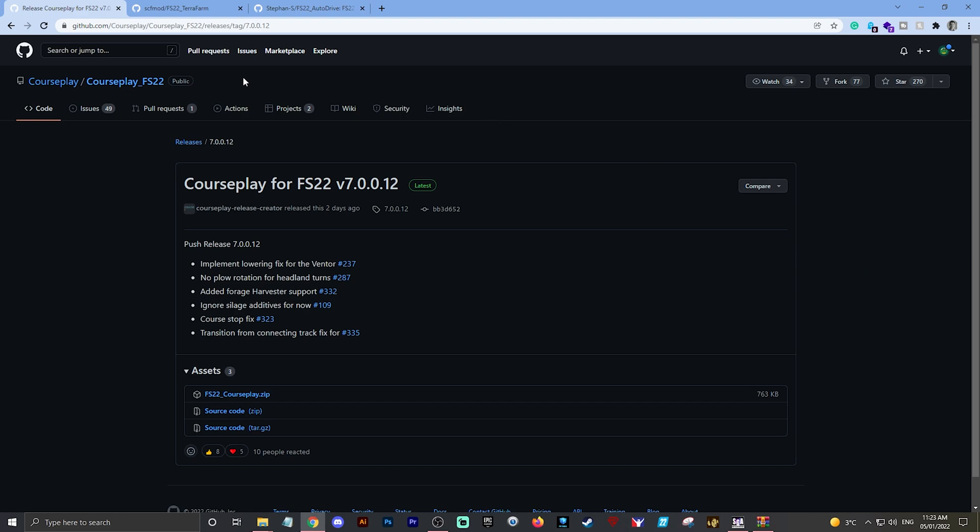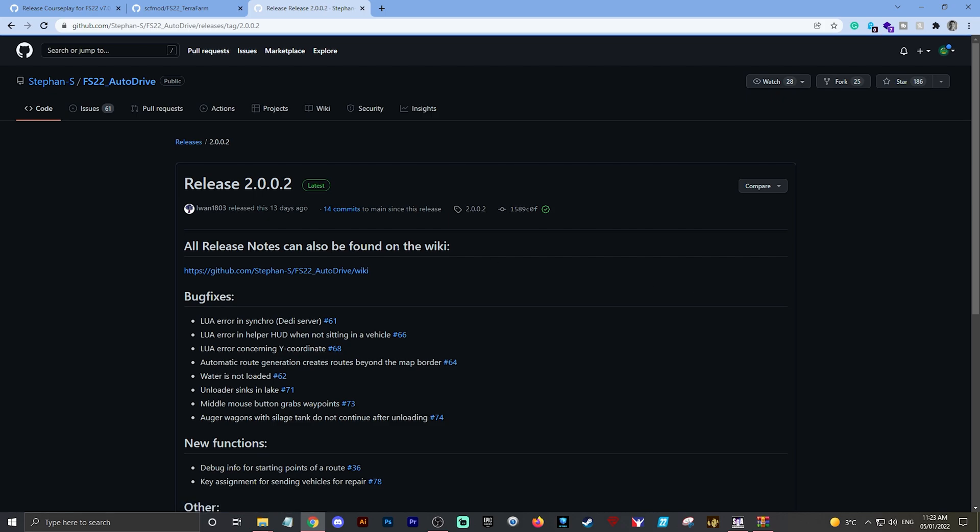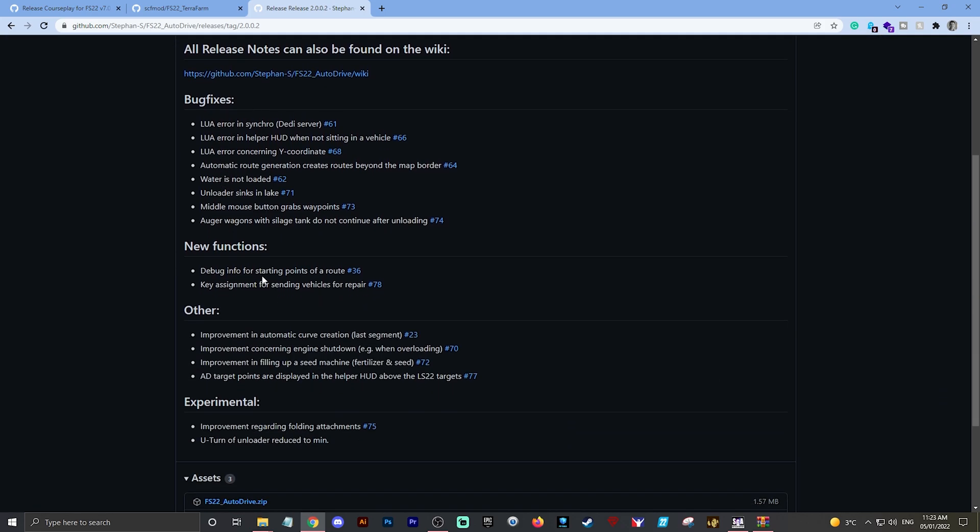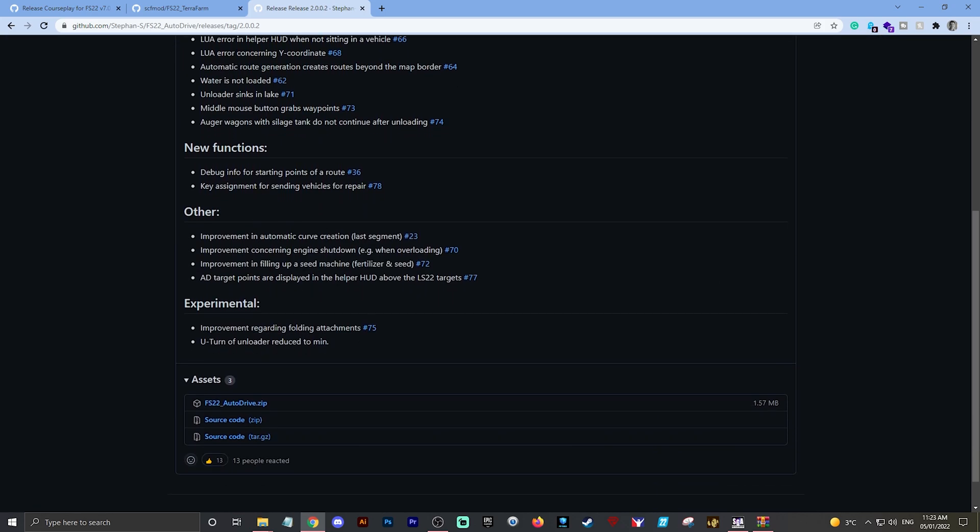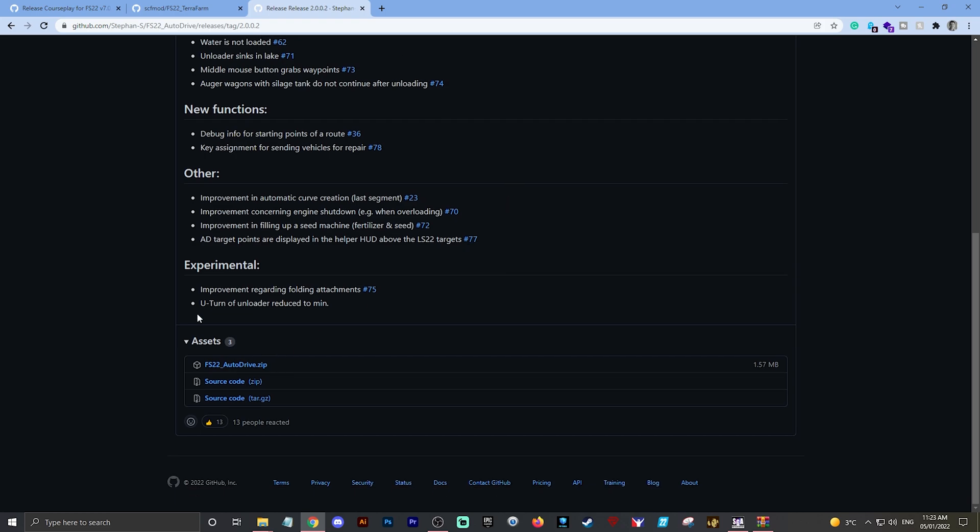Let's do the same for AutoDrive. There you go, there's the AutoDrive GitHub page. Release 2.0.0.2 at the moment, Latest. Click on that, scroll down under the bug fixes, new functions, etc. It's very interesting to find out what they've changed as well.